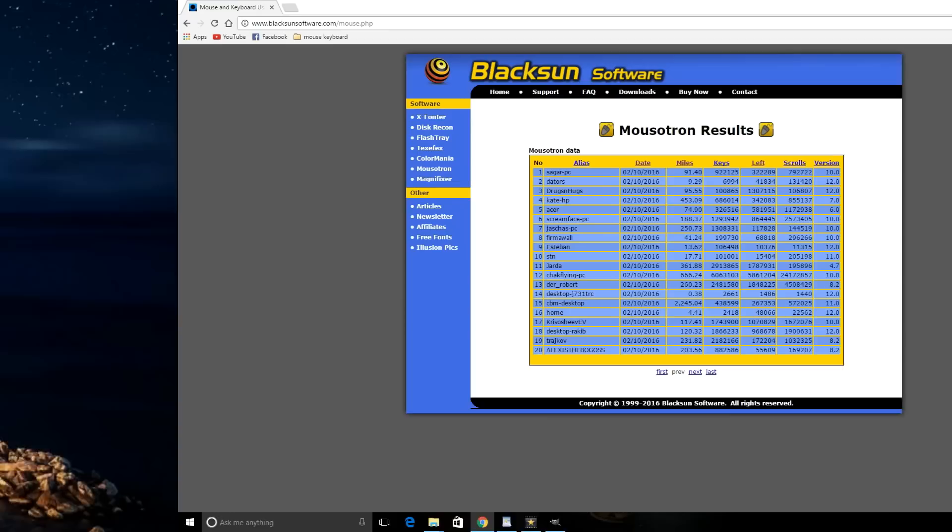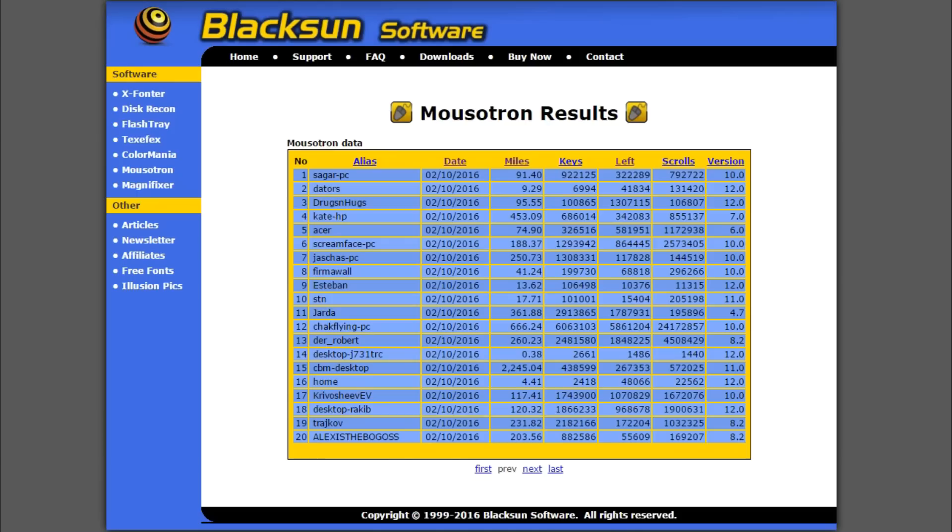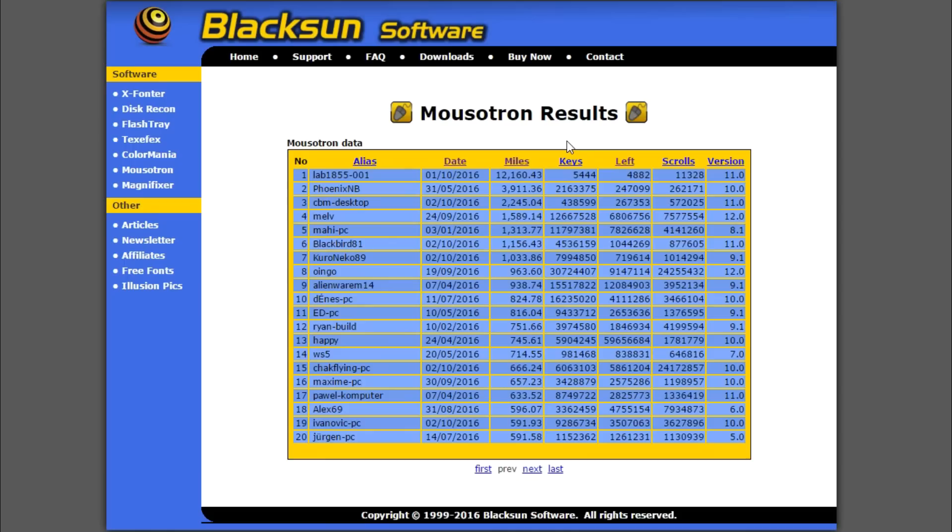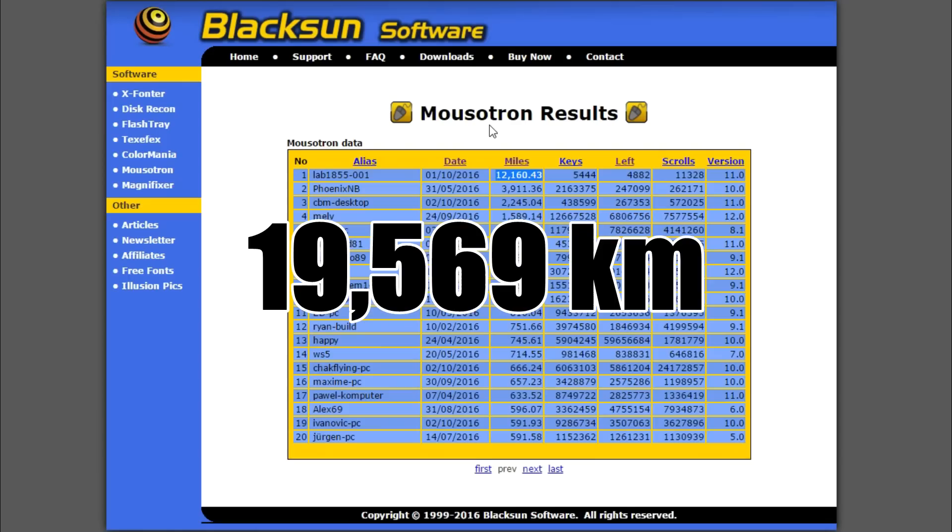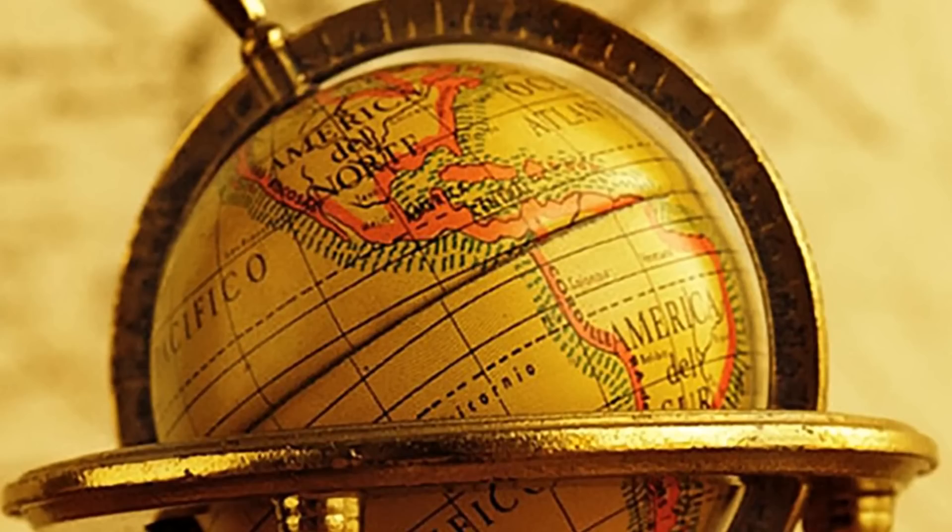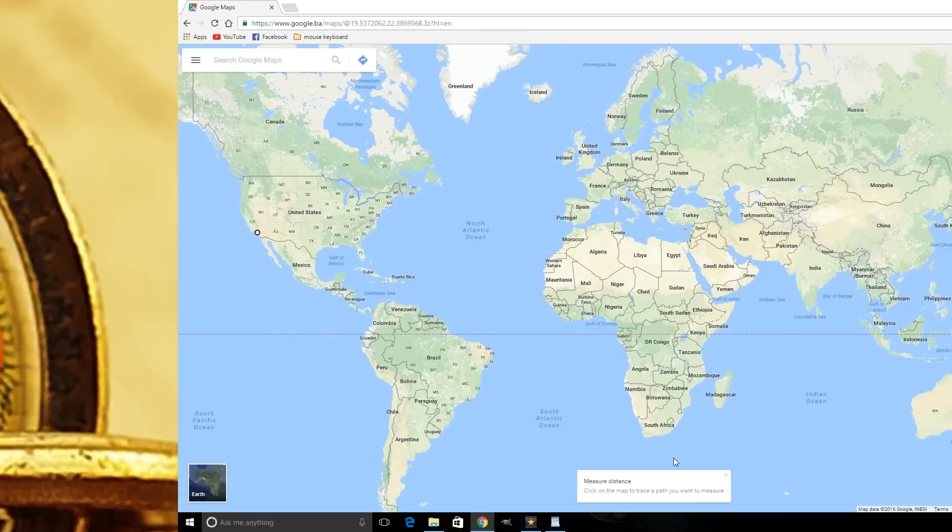In order to track your cursor, the application automatically detects your screen resolution and requires you to manually enter the size of your monitor in inches. Another option it offers for its more enthusiastic users is the ability to send their results to an online scoreboard where they can compare their stats to those of other users. On the day that I was researching for this video, the top result for cursor movement distance was 12,160 miles or 19,569 kilometers.